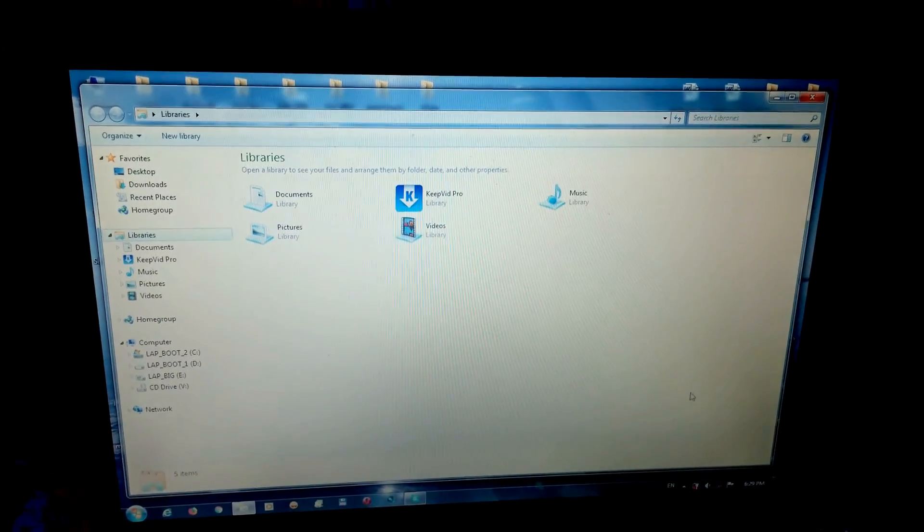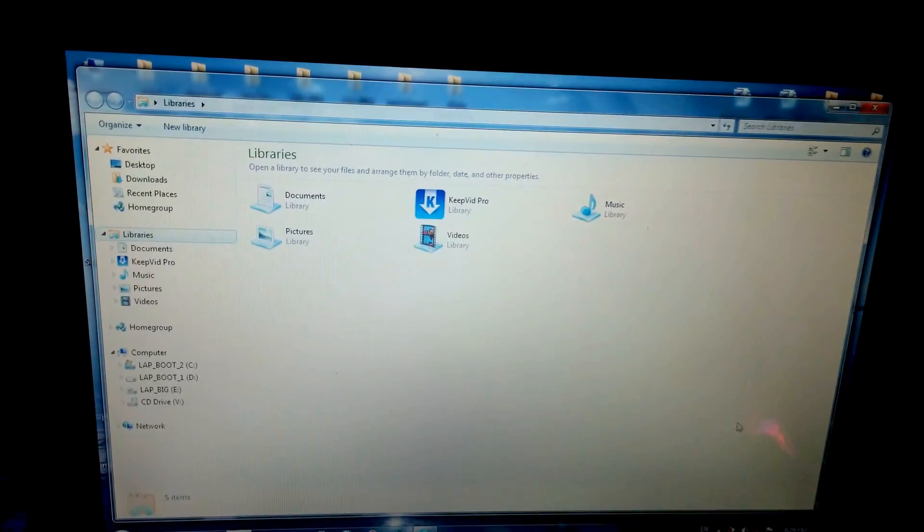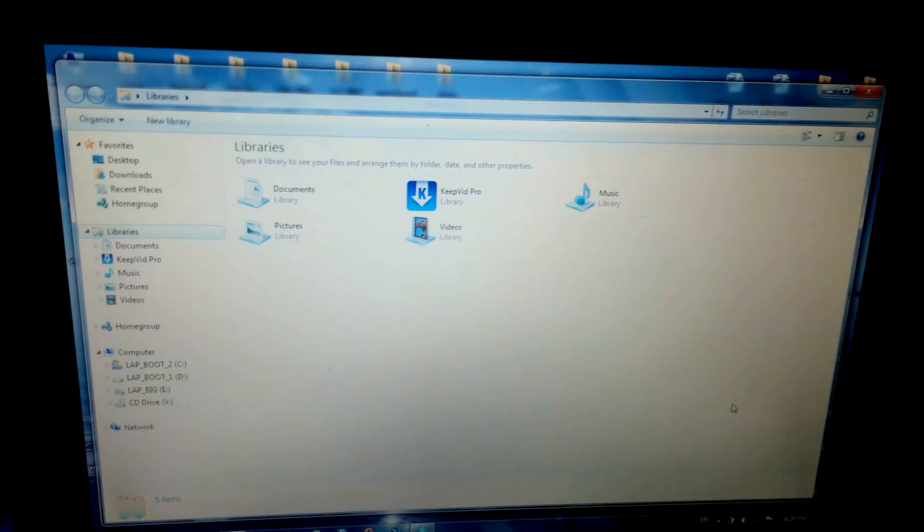And here's another computer. Same thing - open a file explorer window.